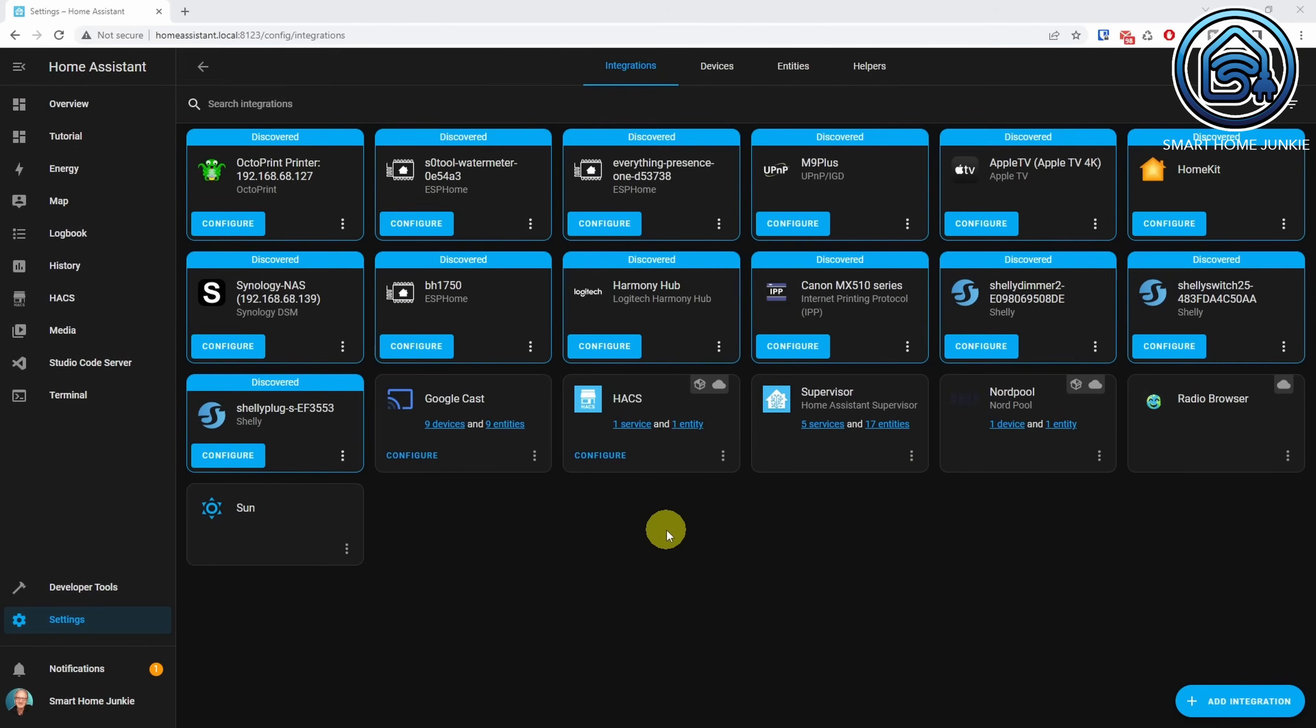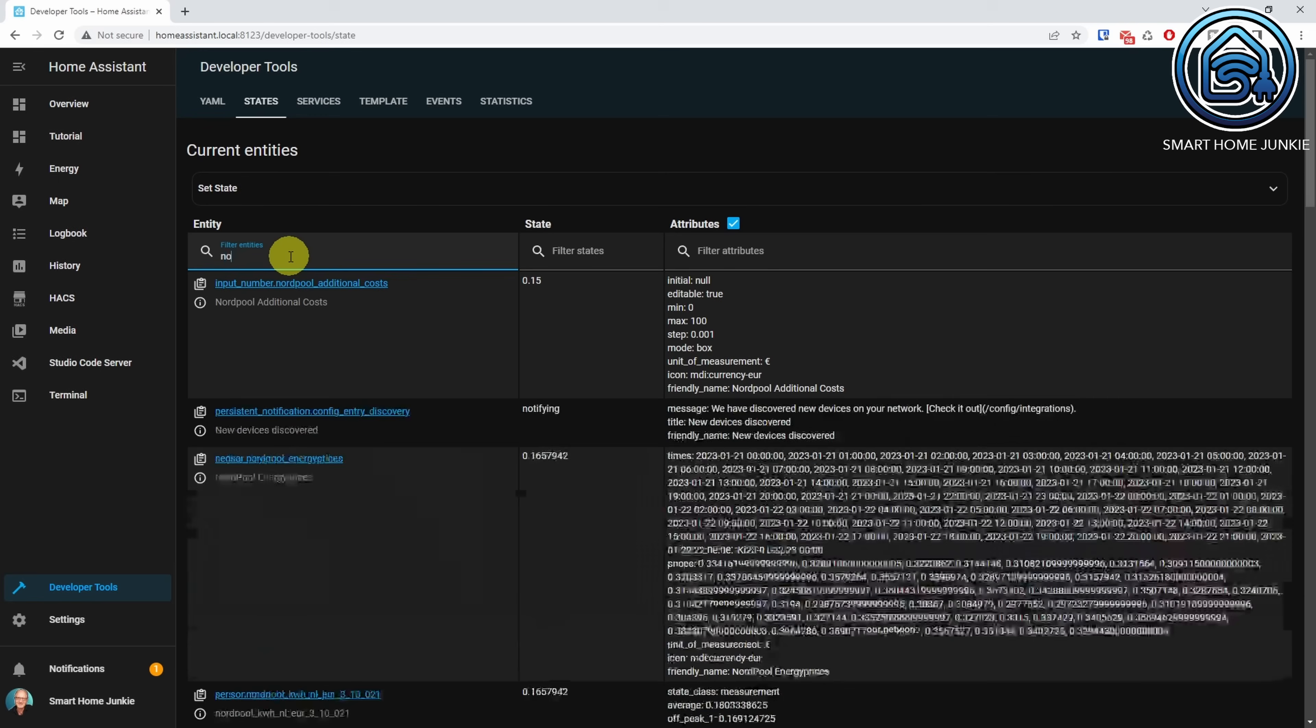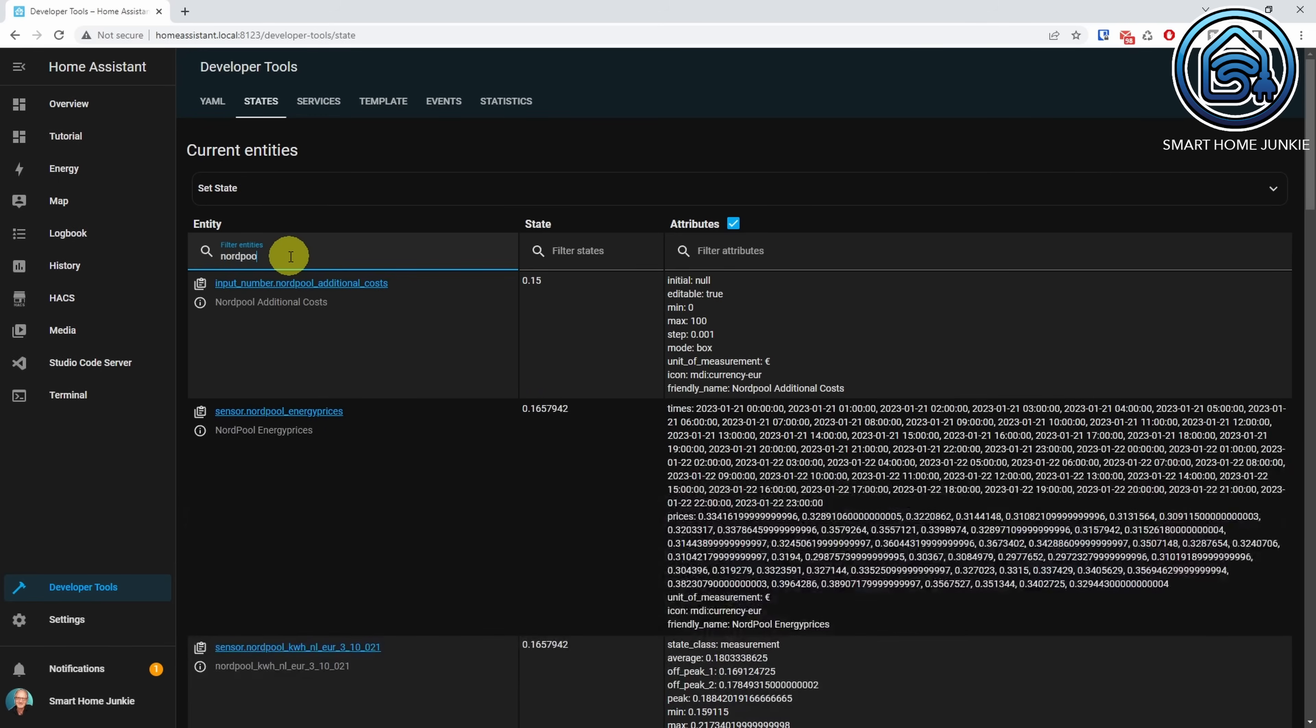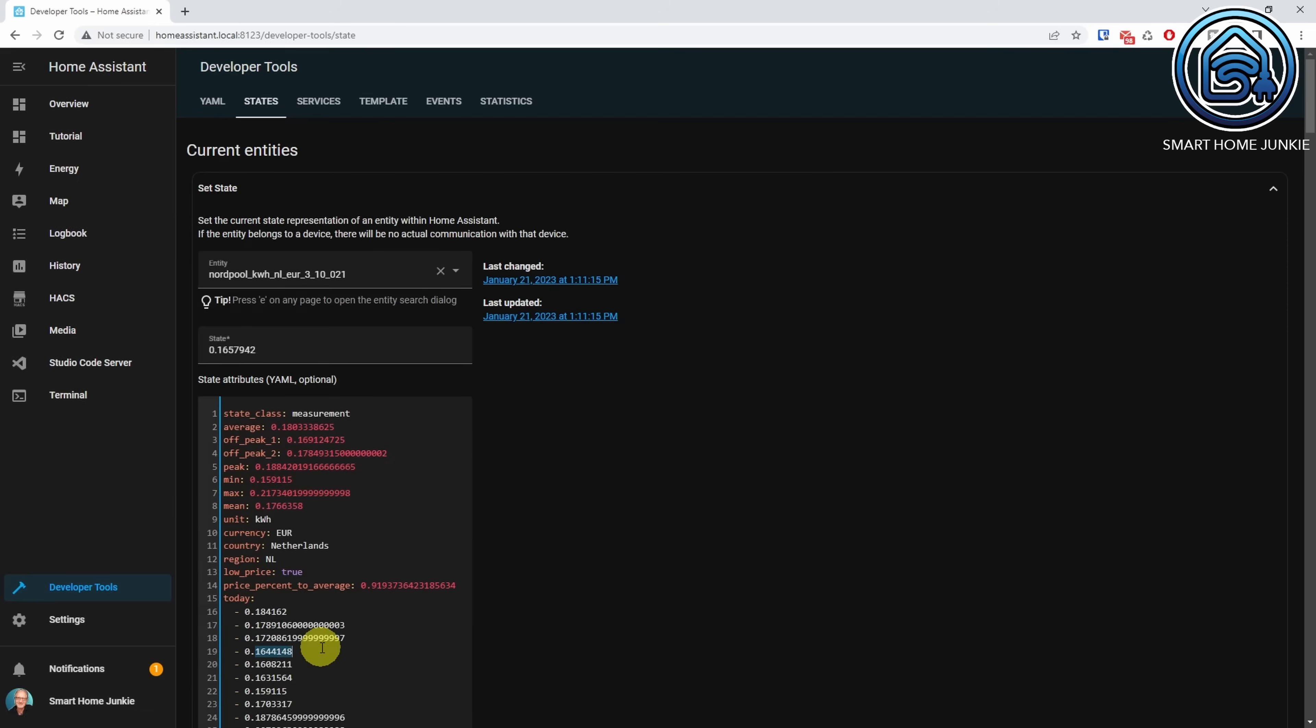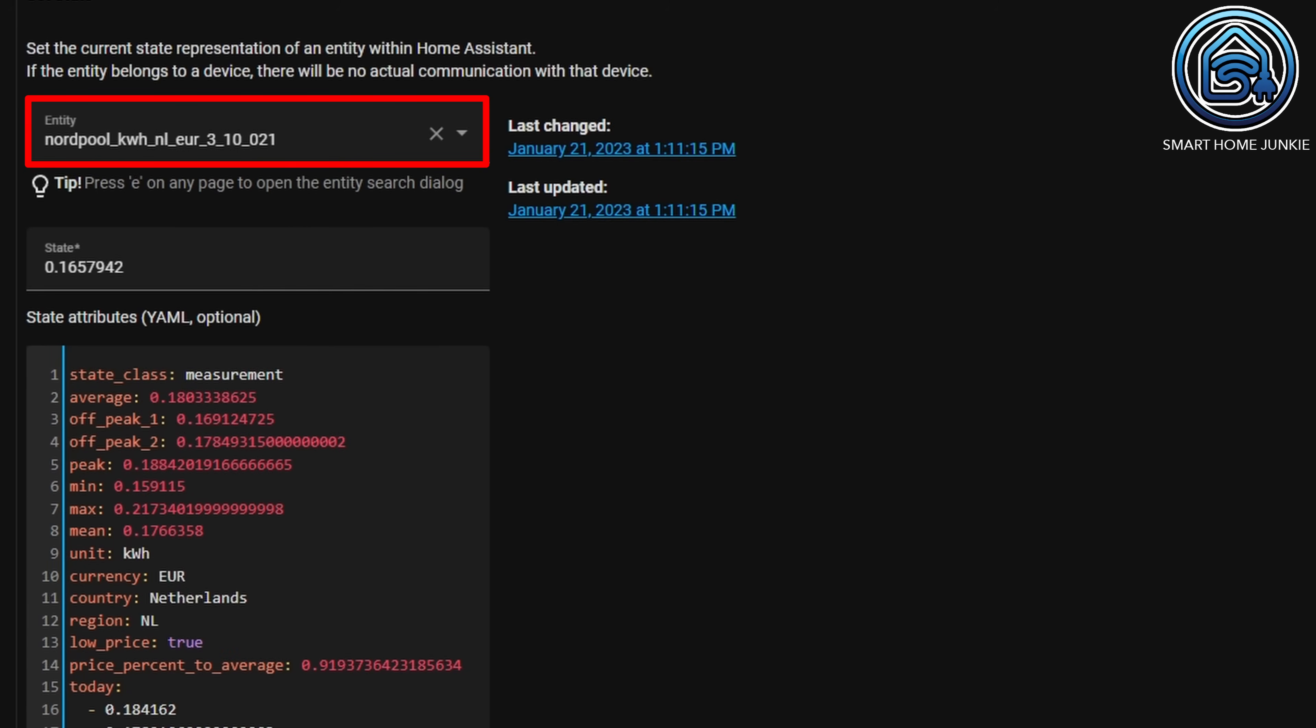Now the Nordpol integration is installed, let's see what data it sends to Home Assistant. Go to Developer Tools. Click the States tab. Search for Nordpol. Click on your Nordpol entity. You see that the entity contains the region and currency in the name. That is NL and Euro for me. This can be different for you if you are living in a different area. Make sure that you take note of what the exact entity name is in your case.